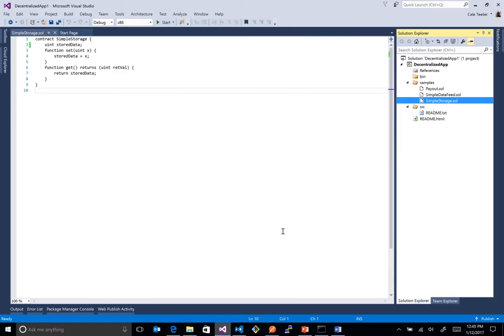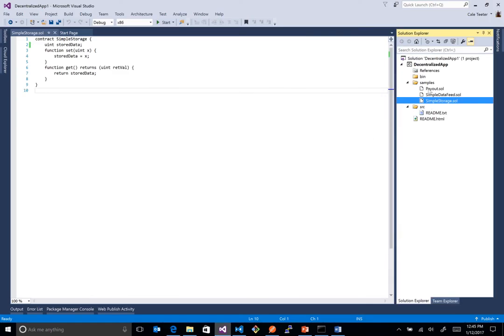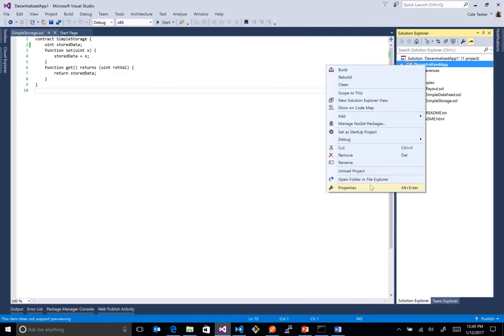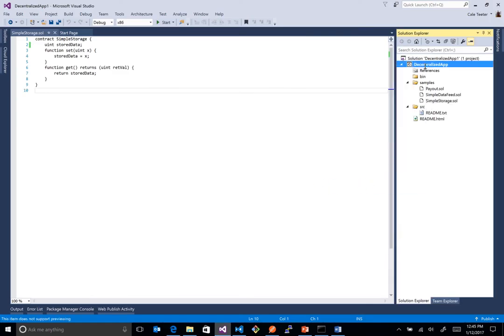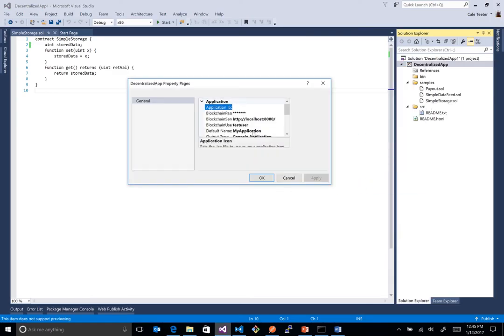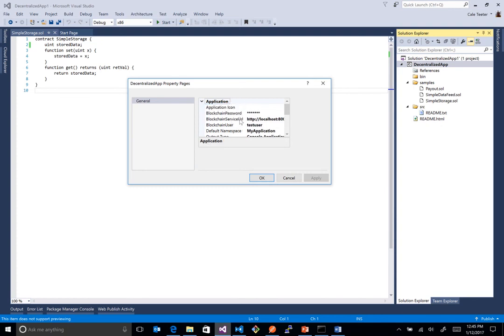Now back to Visual Studio, where is this configured? If you right click on the decentralized app or whatever the name of your app is, you'll see in here we've added some properties. So there's a blockchain password, blockchain service URL, and blockchain user. So what happens is when this thing, when you hit right click and deploy,